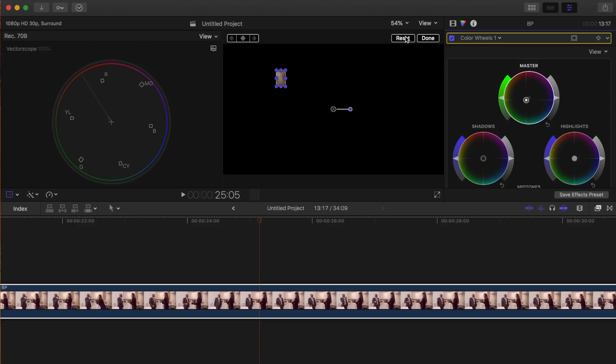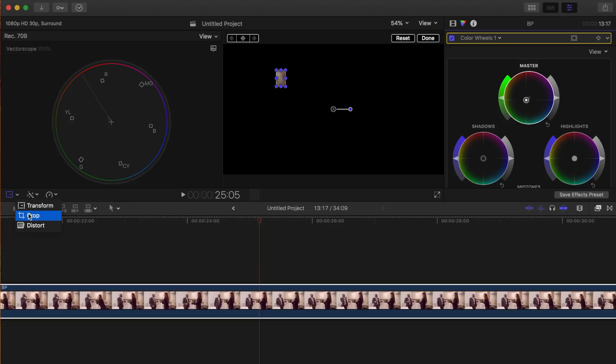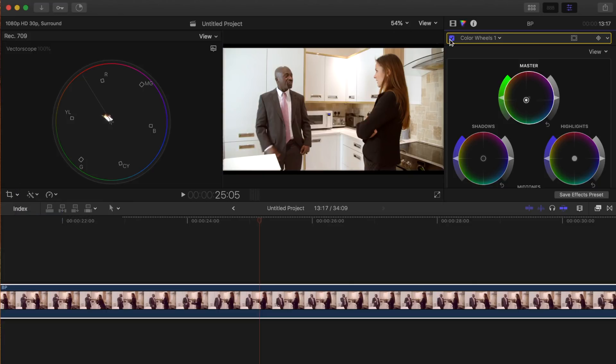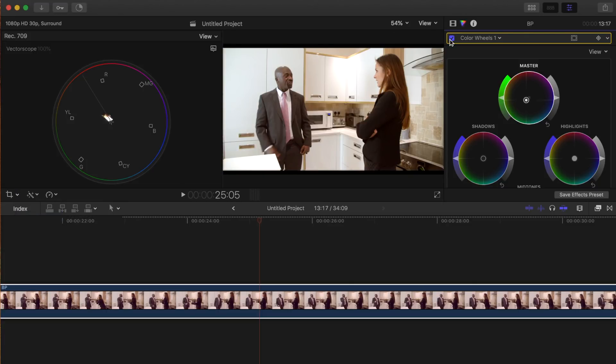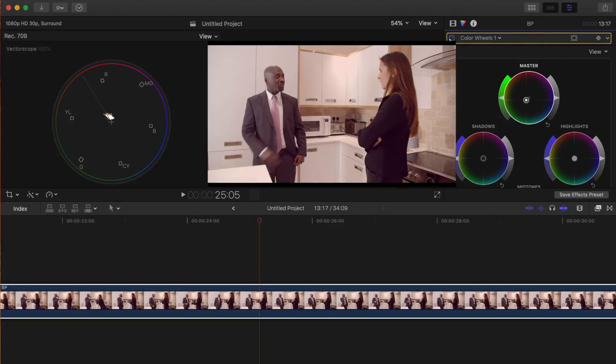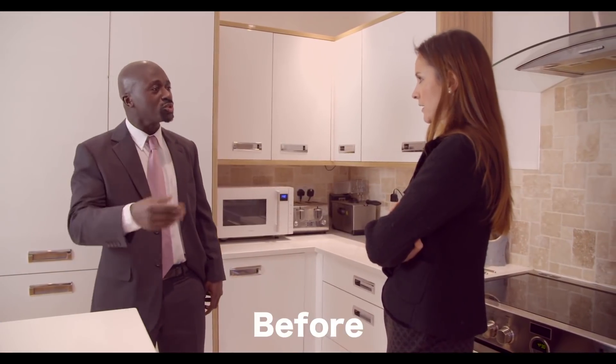Now, let's reset our transform tool and the crop tool, and take a look at the clip. This is our video before, and after.